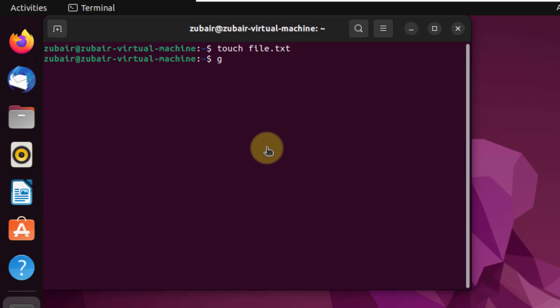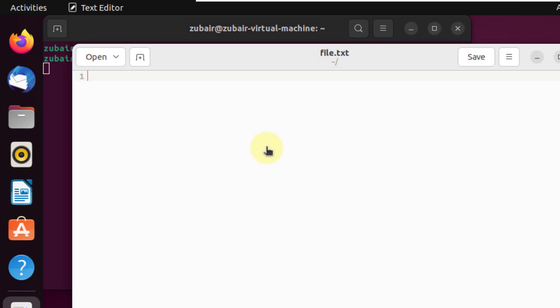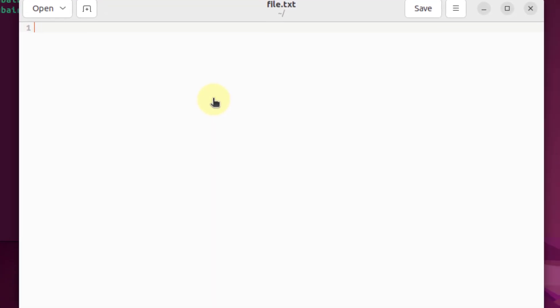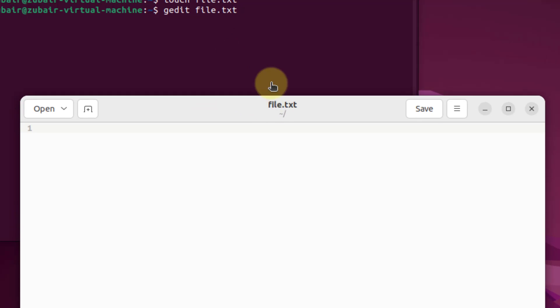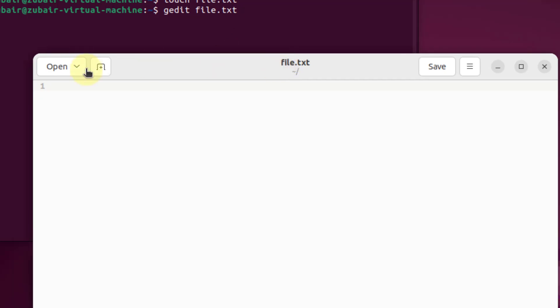Now I'll use gedit text editor in order to open my file.txt. So I will just write here gedit space file.txt. And now if I hit enter, it will open a text editor for me just like this one. You can use this text editor to add anything into your file. You can start programming, write your script into this one, and execute this file from your terminal directly. This is how it looks like and this is how gedit works.